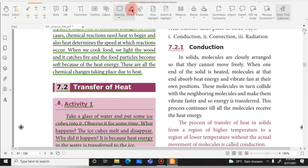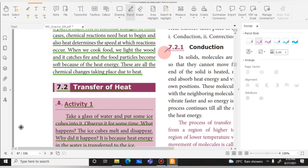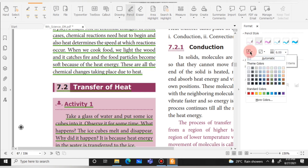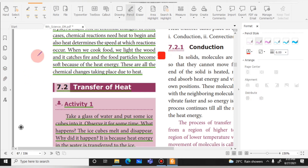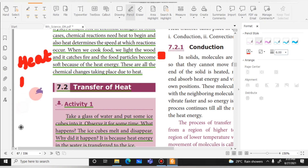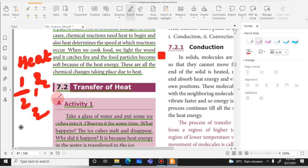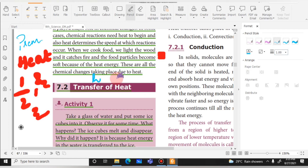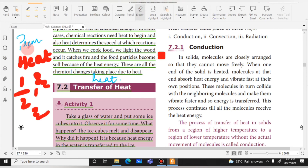Now, the Pencil tool — you can use this to draw on the PDF. You can choose colors and change the thickness of the pencil stroke. If you want to change the size or color, those options are available. If you want to erase something you drew, you can erase it as well.